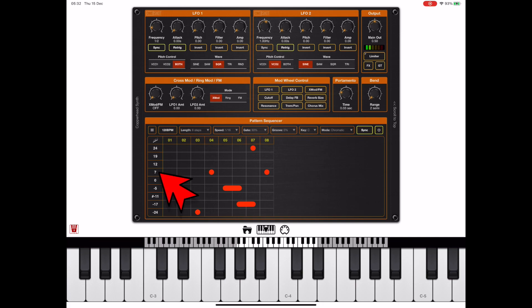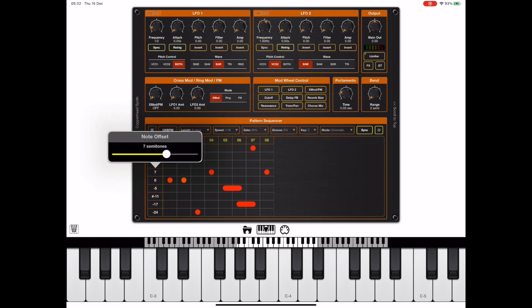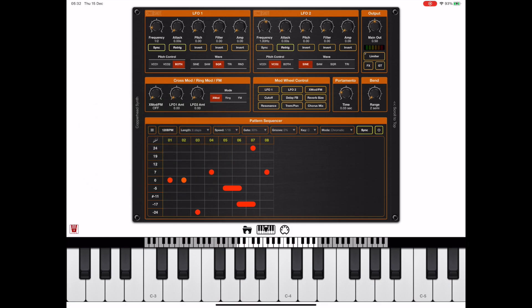Now the number in the left column here represents the semitone shift. And if I tap anywhere in that left column, I can change the semitone shift for that particular row. Zero means no shift. Seven represents a seven semitone shift from the note you're pressing.